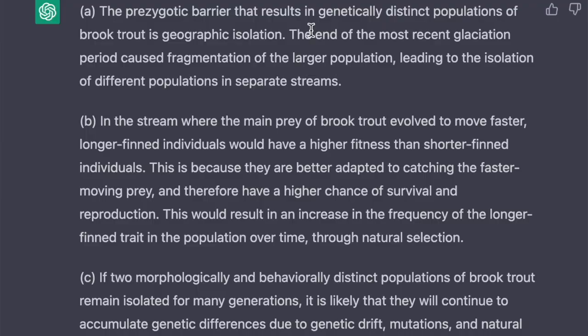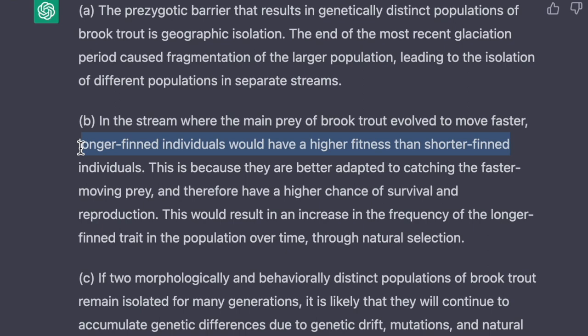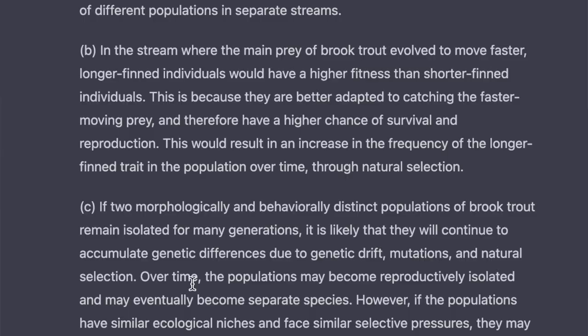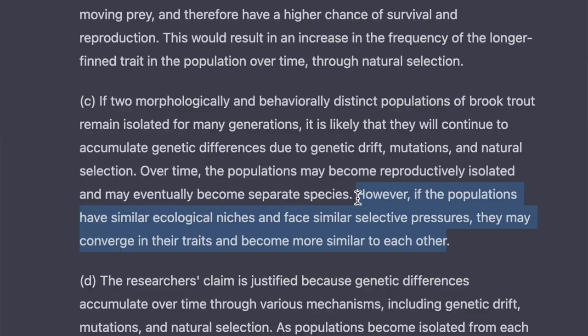ChatGPT did pretty good on question four at the start — it identified geographic isolation as the prezygotic barrier and correctly identified that longer-finned individuals would have higher fitness than shorter-finned individuals. But it made a mistake that can trip up students on AP Biology: it said one correct thing in part C but then contradicted itself in the same answer. Whatever you write on the AP Biology exam, readers are going to read your whole response, and if you say something incorrect that contradicts a previous point, you can't get points for that question. So don't just word-vomit everything you know — make sure you pick the best explanation, state that, and then stop. Do not add additional information if you think you might contradict yourself.